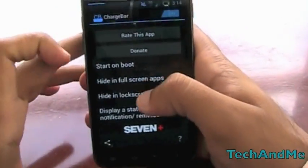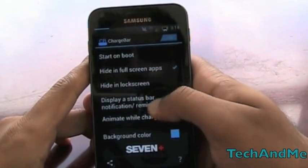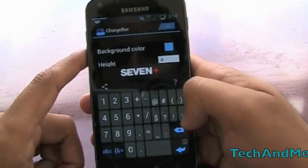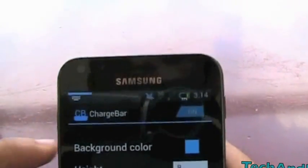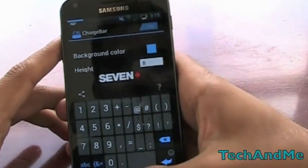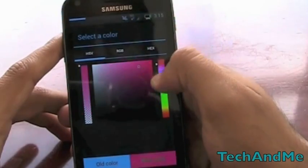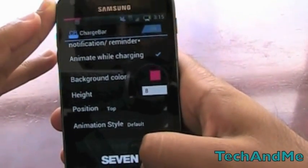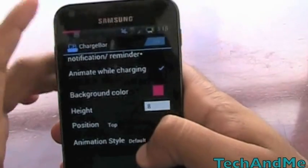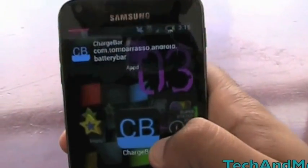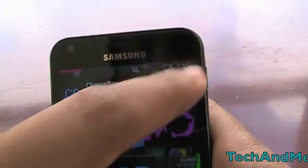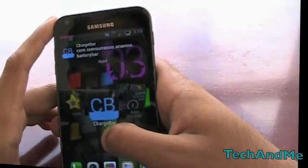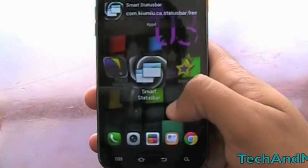With Charge Bar I can change the color and the thickness — let's make it really thick, like eight. As you can see it's thicker now. I can also change the color: it's blue right now, let's make it red. So I have a red indicator icon showing my battery level. If my battery is full the indicator will go all the way across, and if it's charging it'll animate — zooming across — so that's Charge Bar.